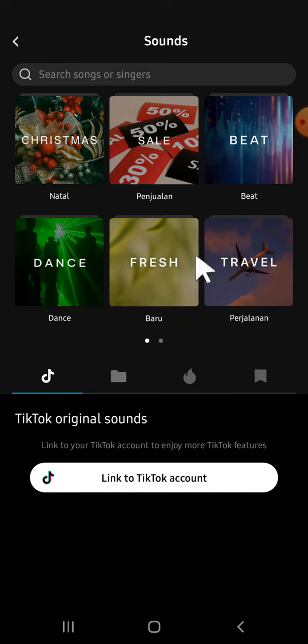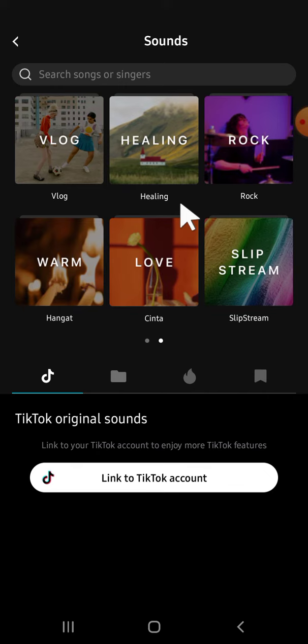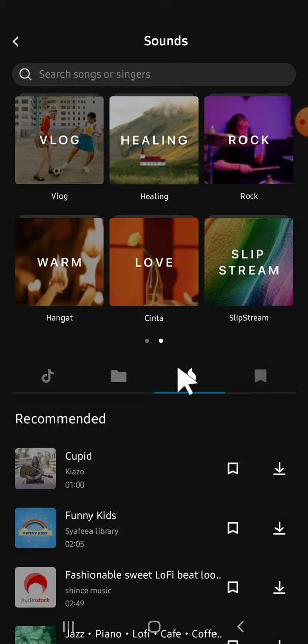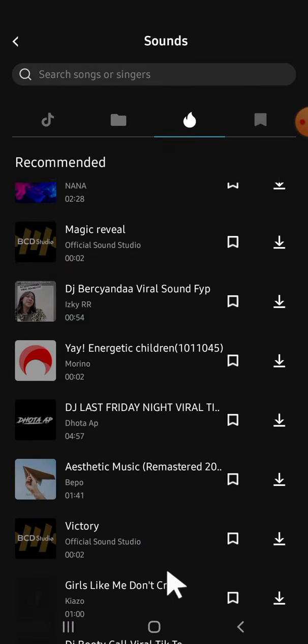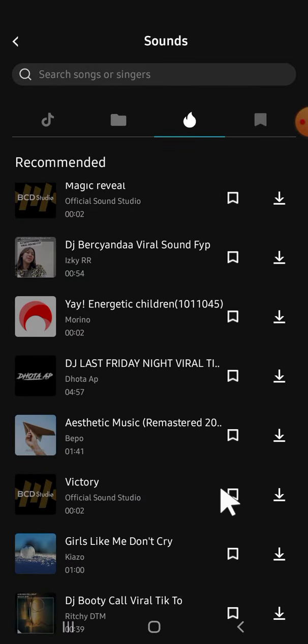If you want to add music from CapCut, you can explore the music right here — there are a couple of categories and you can slide your screen to explore more categories. If you want to see the CapCut recommendations, you can simply tap on that option to see the recommended music from CapCut.